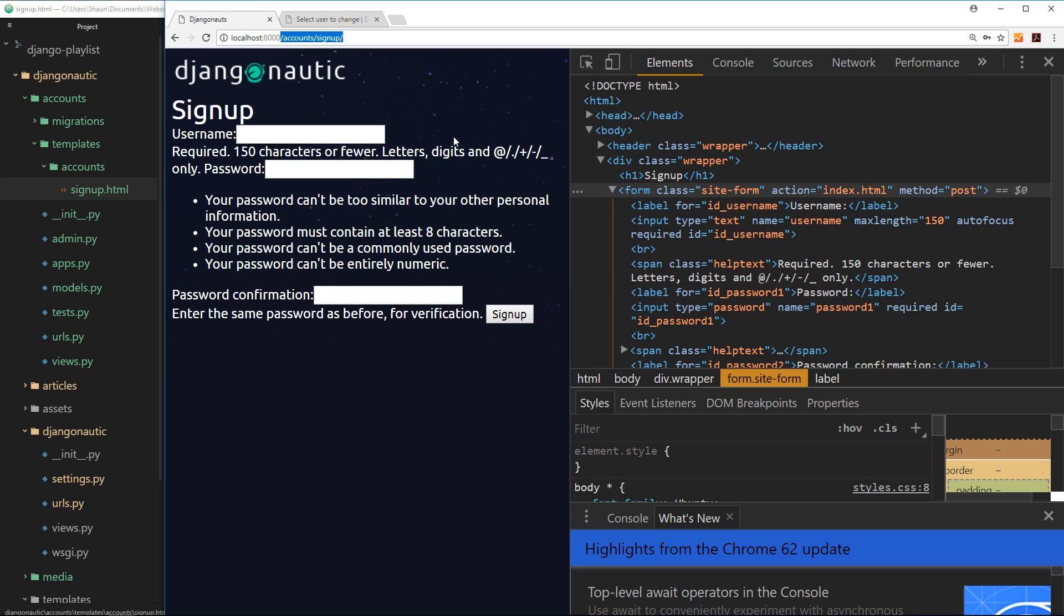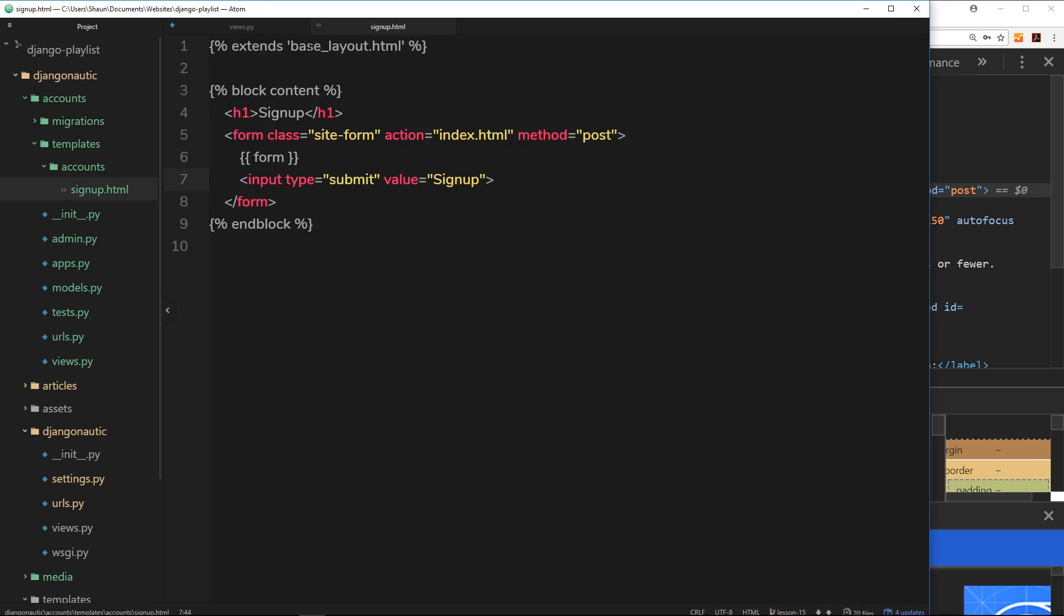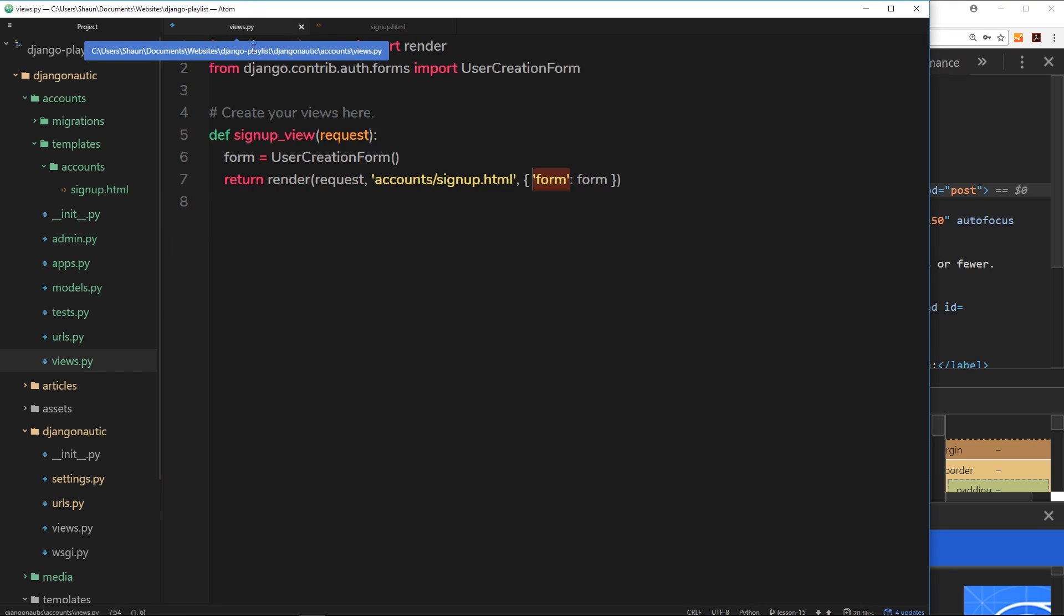So in both cases, whether it's a get request or a post request in Django's case, it's going to fire this function. So obviously if it's a post request we want to do something different, we don't want to just send back a new form to the browser, we want to handle that data that sent to us and do something different.